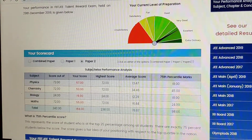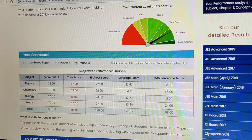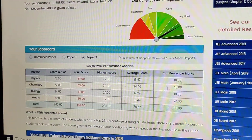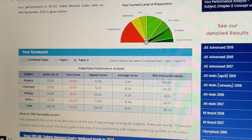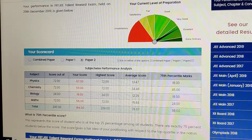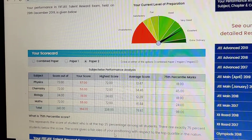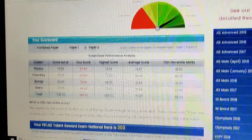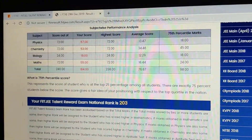The scorecard of paper two will load here. You can check the highest score, average score, and 75th percentile marks. This section shows your rank.